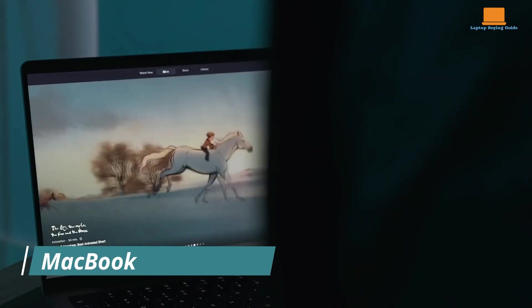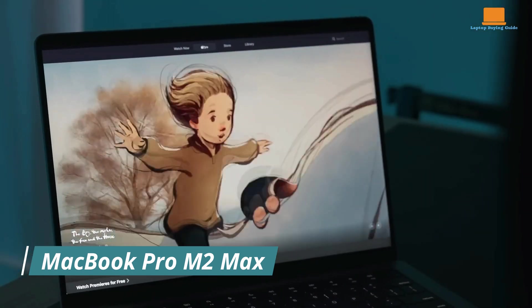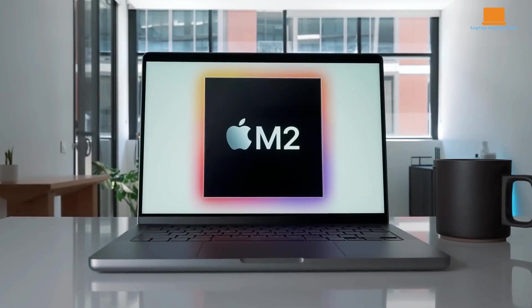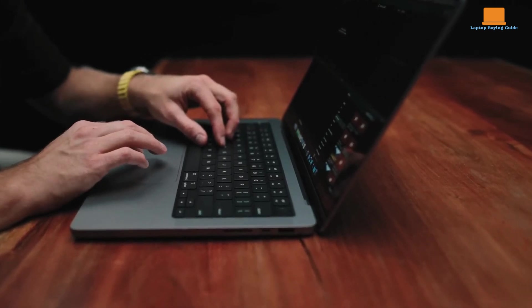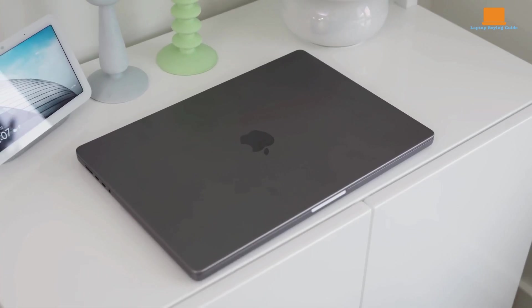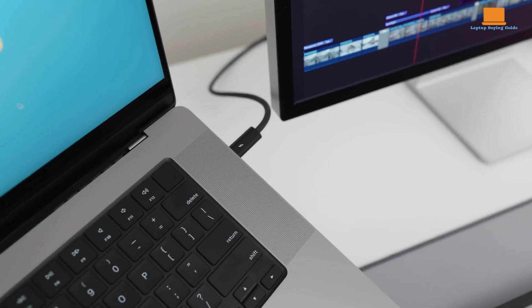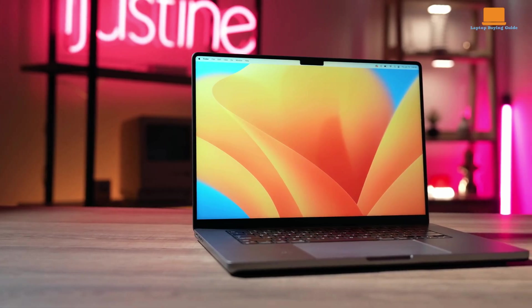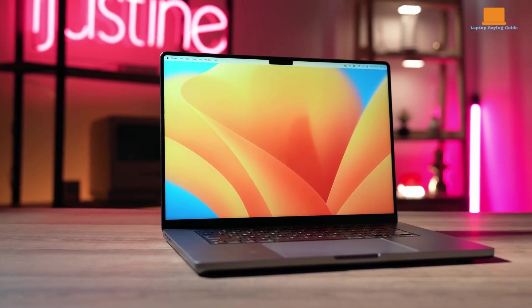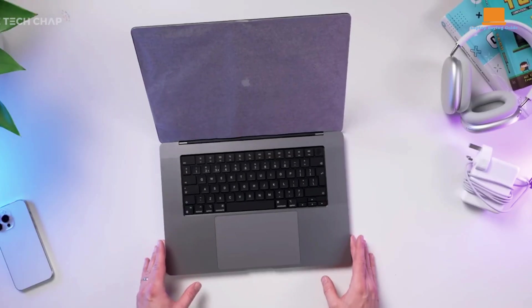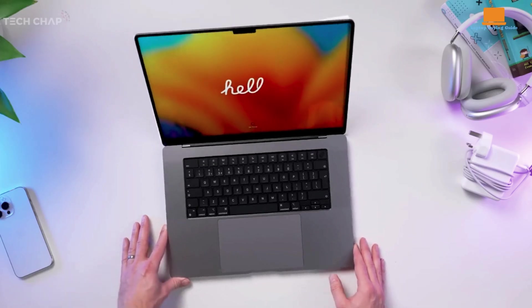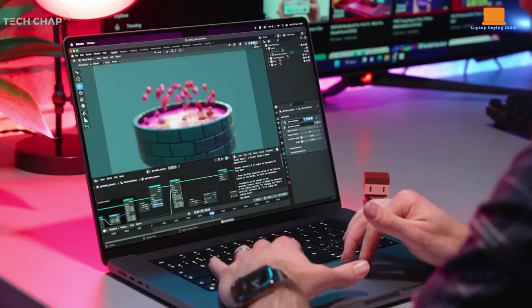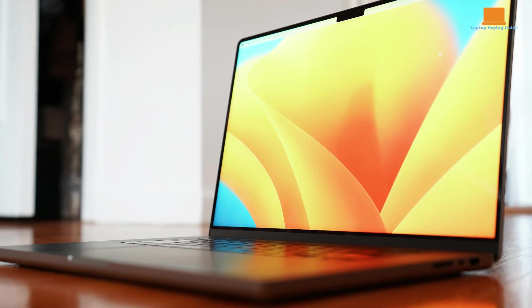Apple's MacBook Pro M2 lineup released earlier this year offers a significant upgrade over its predecessors. While it may not be as groundbreaking as the 2021 models, the M2 Max chip and other improvements make it a compelling option for power users. The 14-inch MacBook Pro M2 Max strikes a perfect balance between portability and performance. Its powerful M2 Max chip, along with increased RAM and memory bandwidth, makes it ideal for demanding tasks like video editing, 3D rendering, and software development.